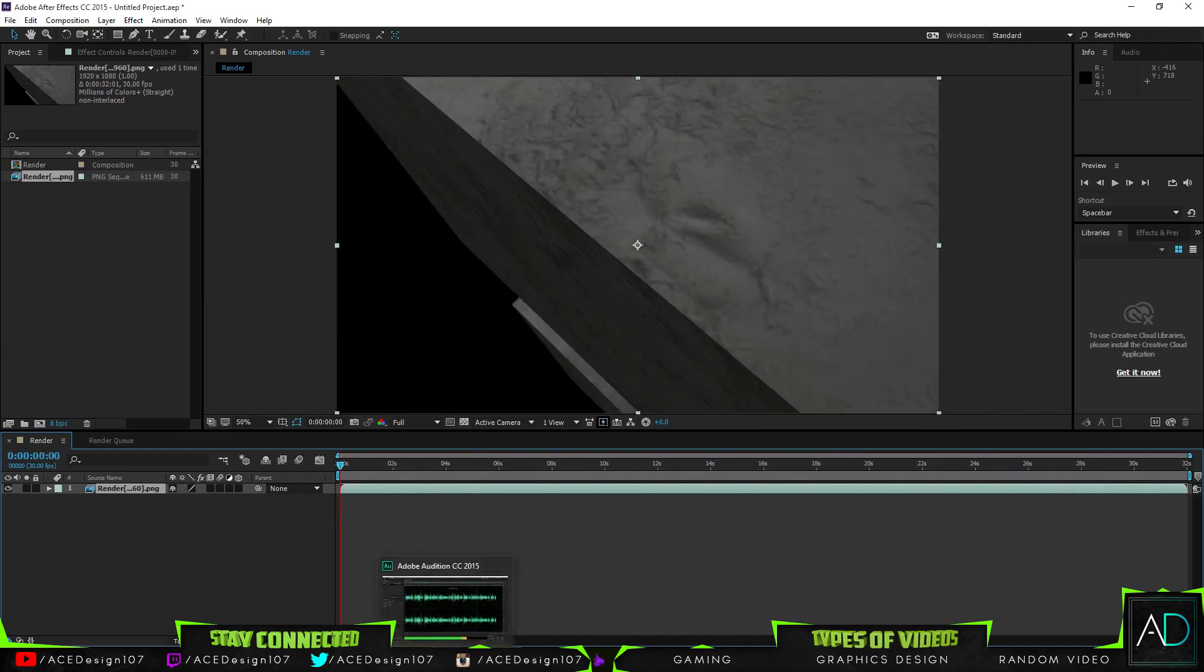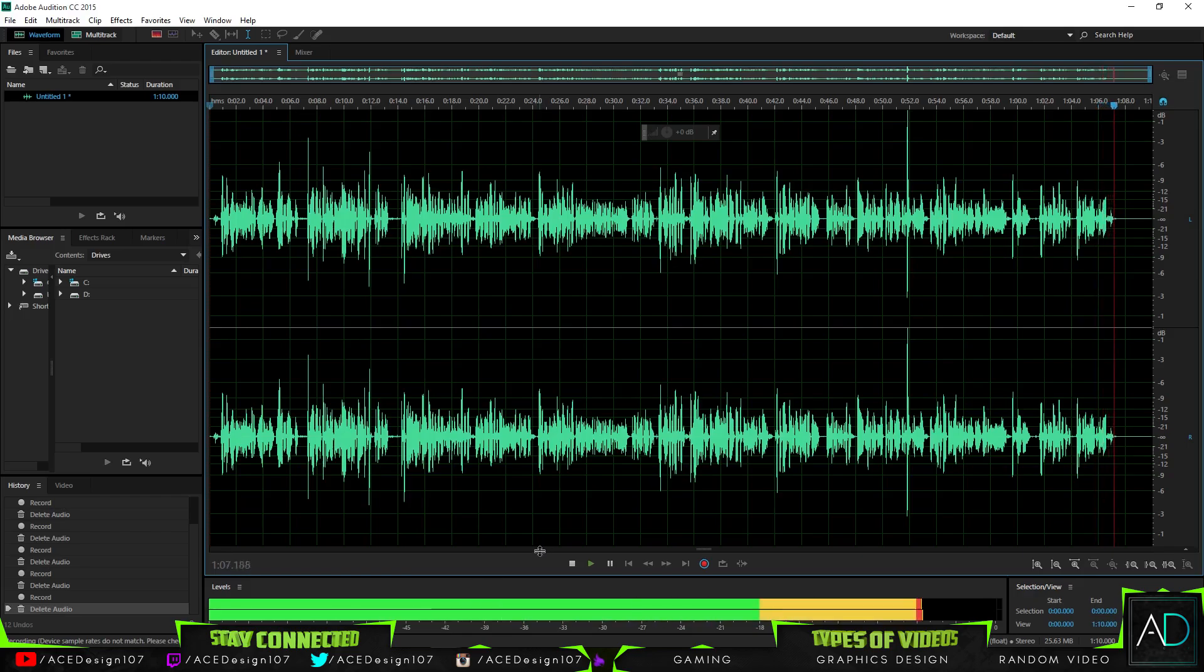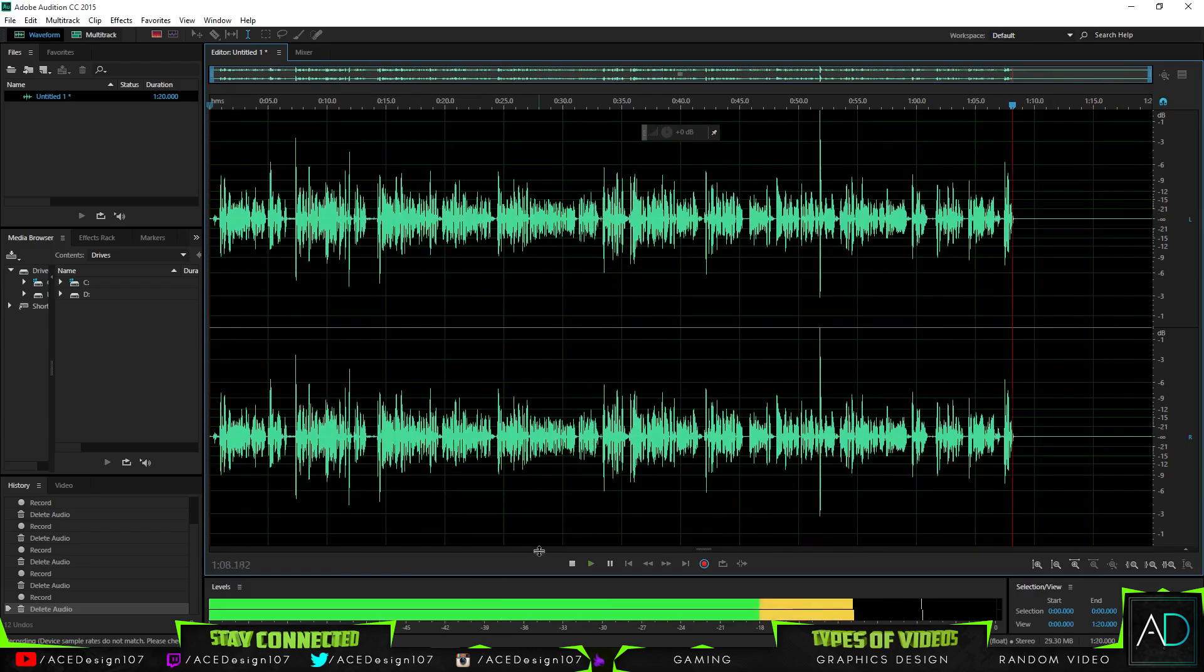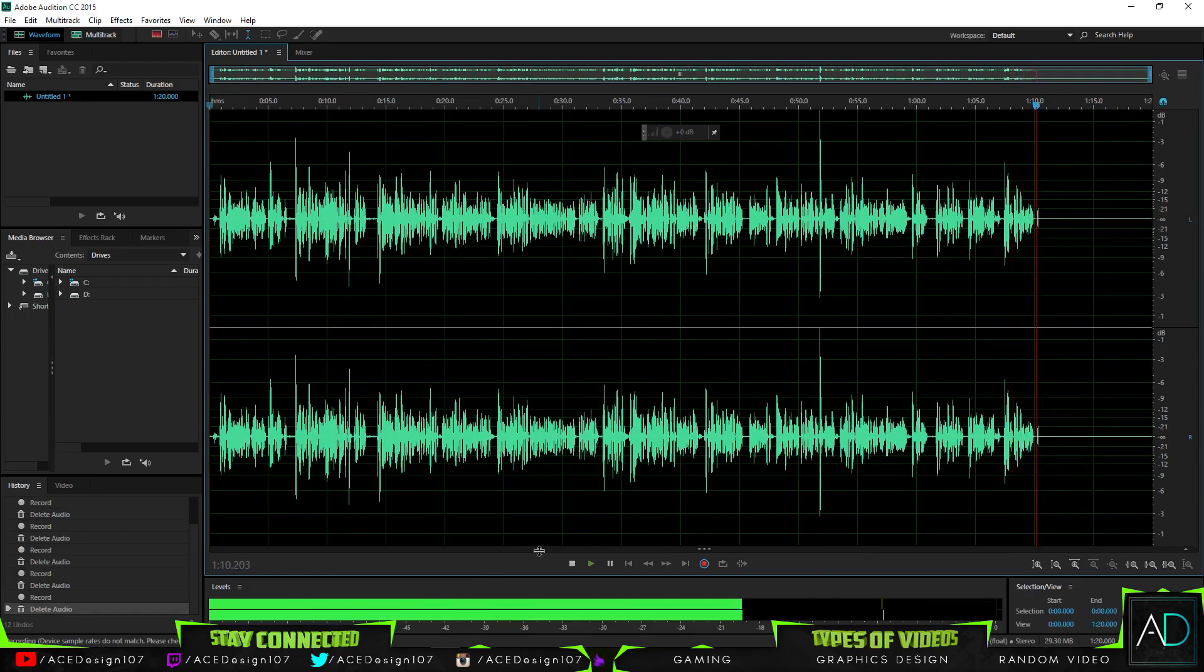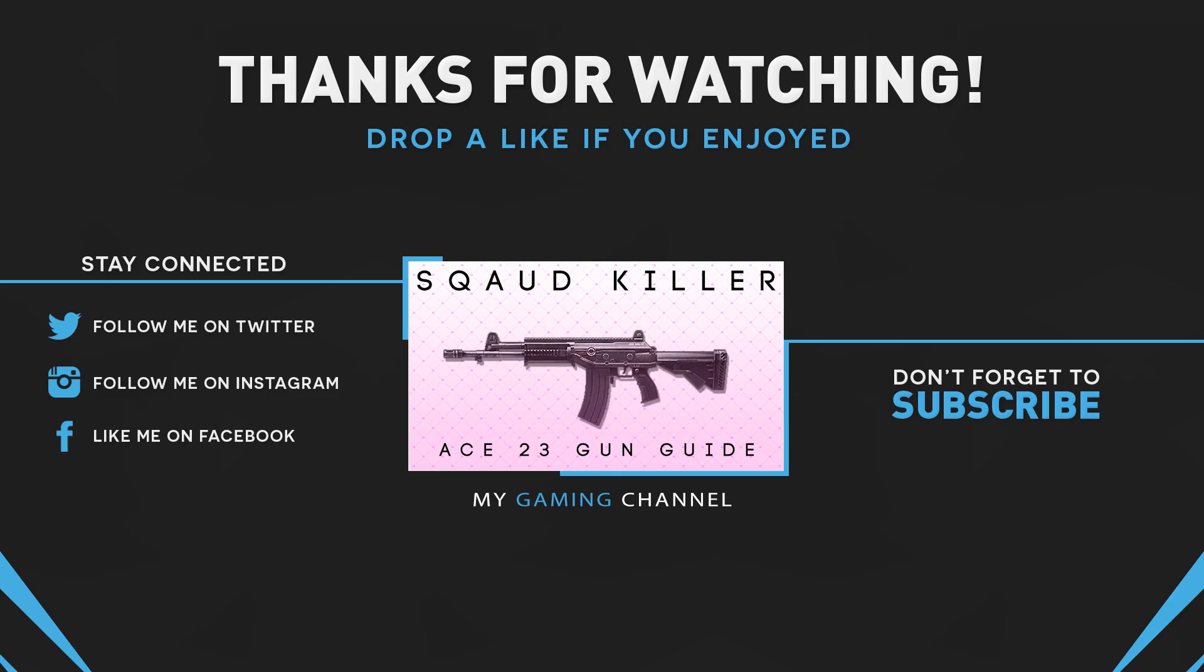Thank you for watching the video. If you enjoyed it, hit the like button and I hope to see you in the next video. Peace guys, thank you guys.